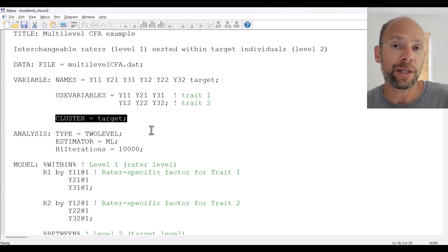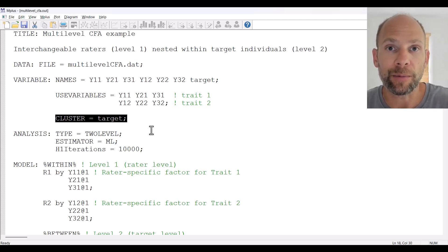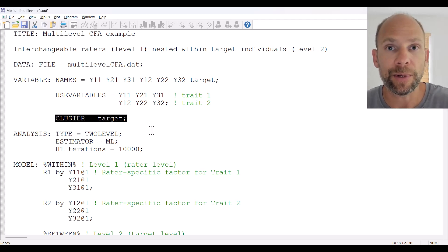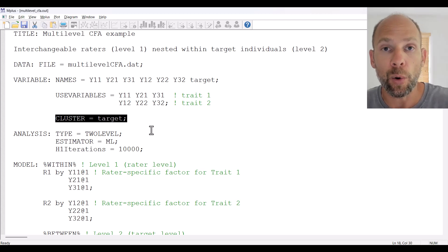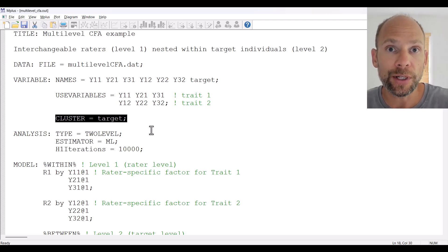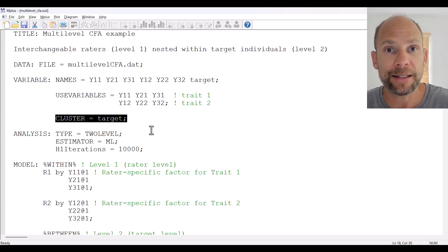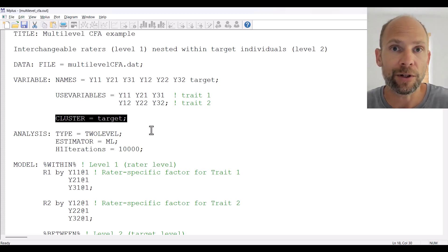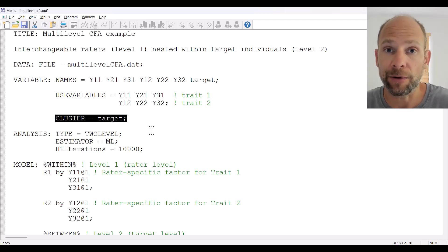The cluster variable could also be, for example, a grouping variable if you had individuals nested in groups — for example, employees nested within companies, where the cluster variable would be the company ID. Or you could have longitudinal data where different time points are nested within individuals, and then again the individual would be the cluster variable, with each individual having as many rows as there are time points in the longitudinal data set.